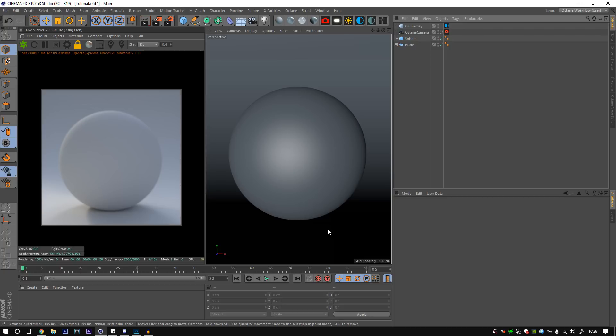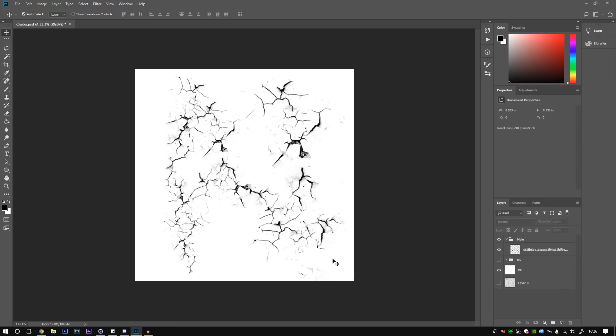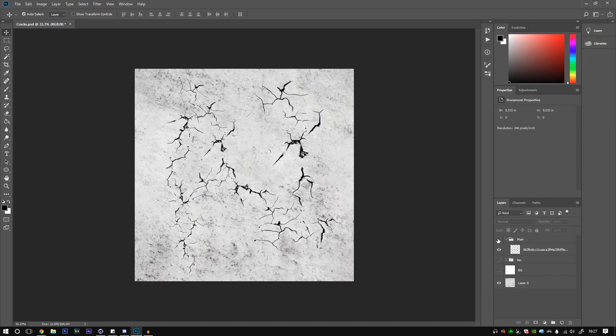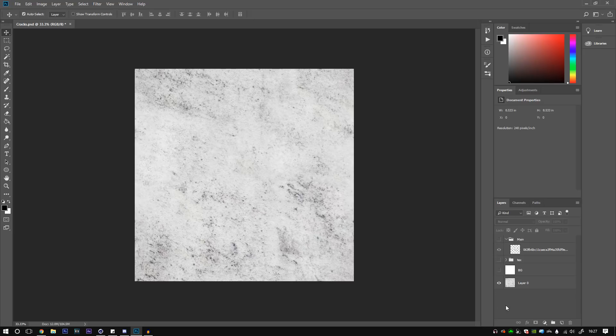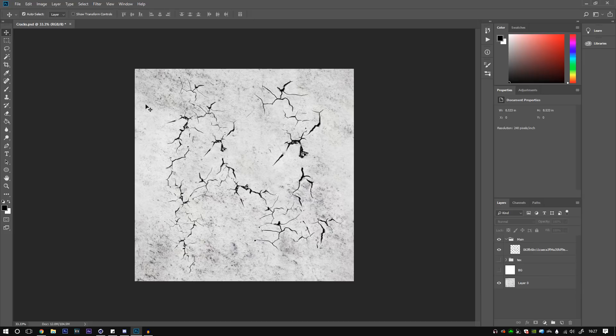The first thing we need to do is go to Photoshop. It's very easy. I know sometimes it's a bit daunting taking things back and forth. Now what I did was I opened the actual texture we're going to be using so we have the same resolution. So when we have the cracks, they're the same resolution.